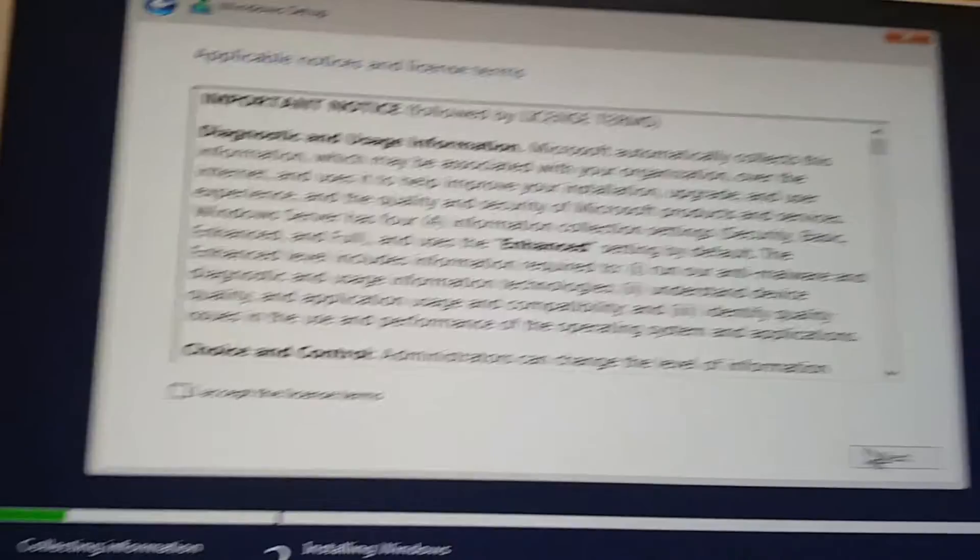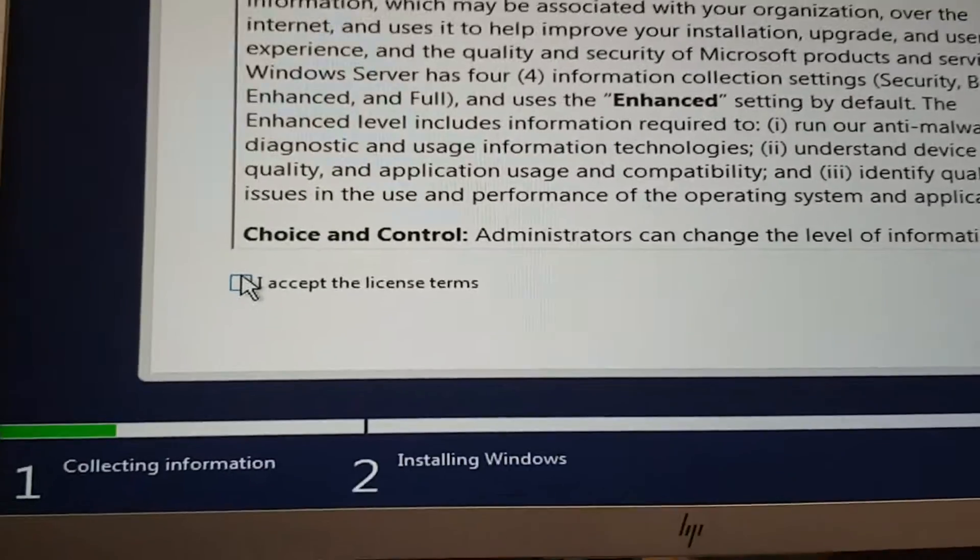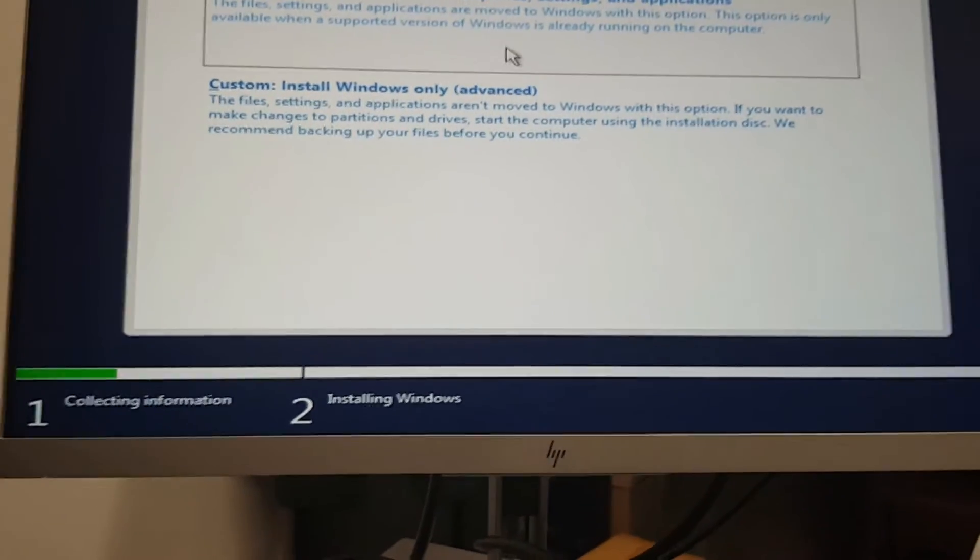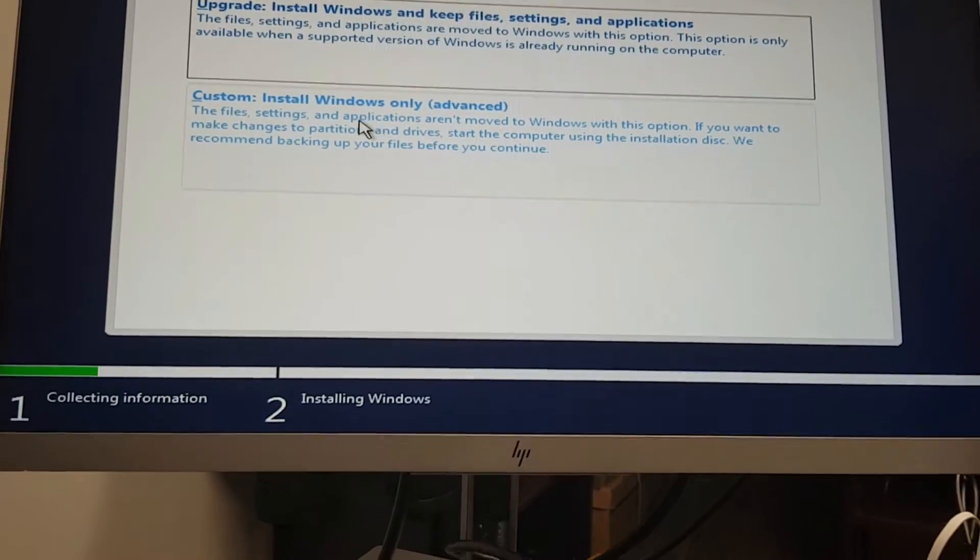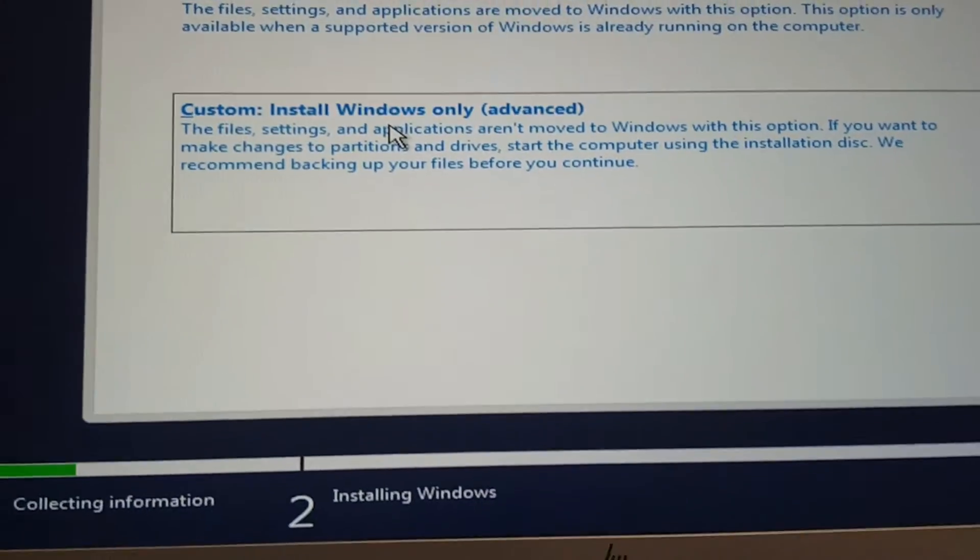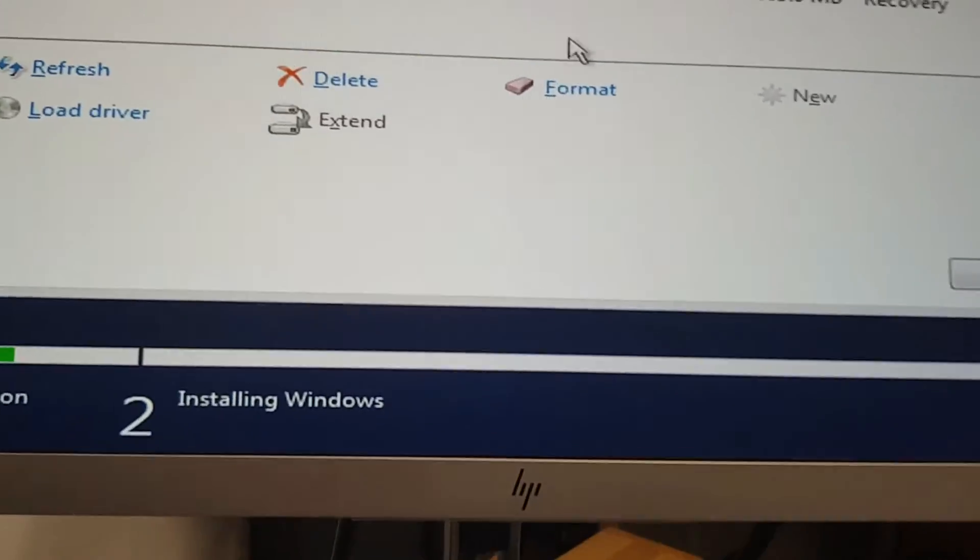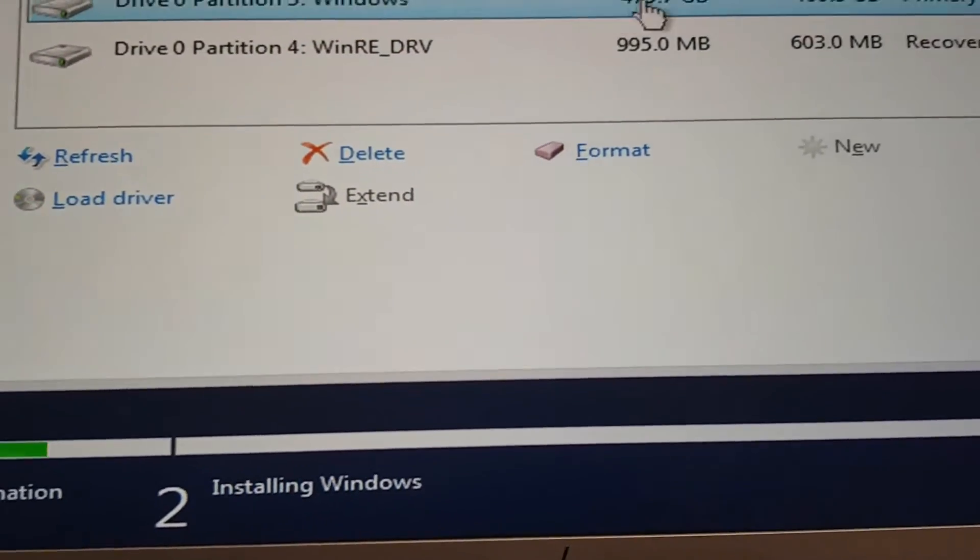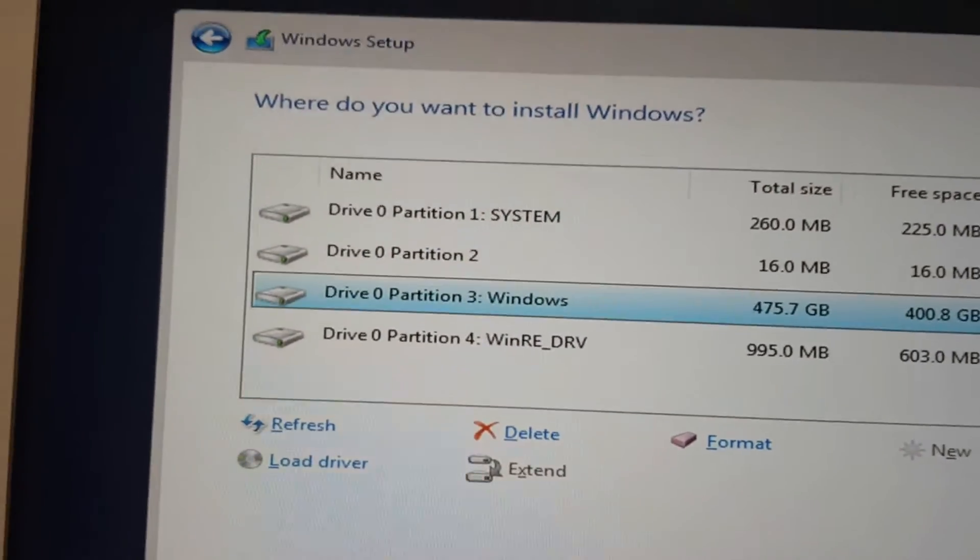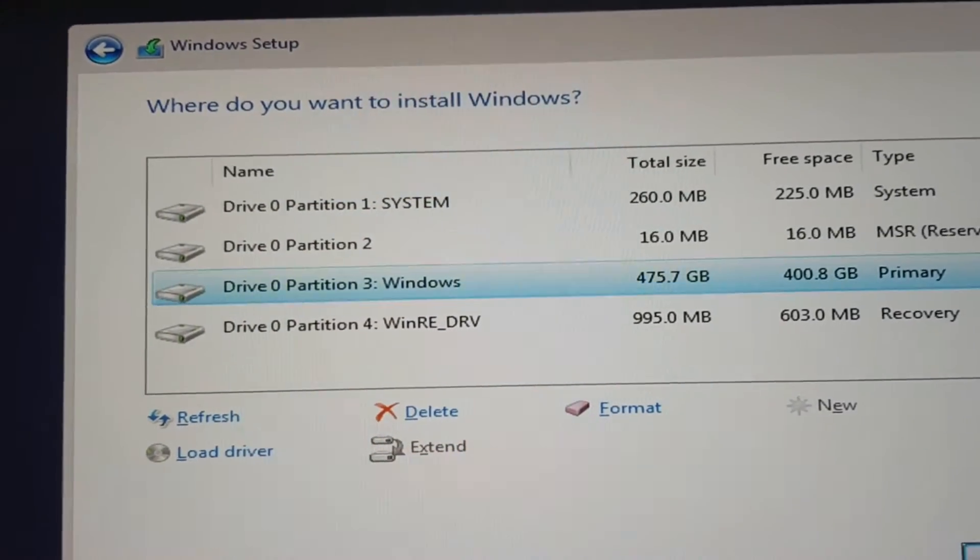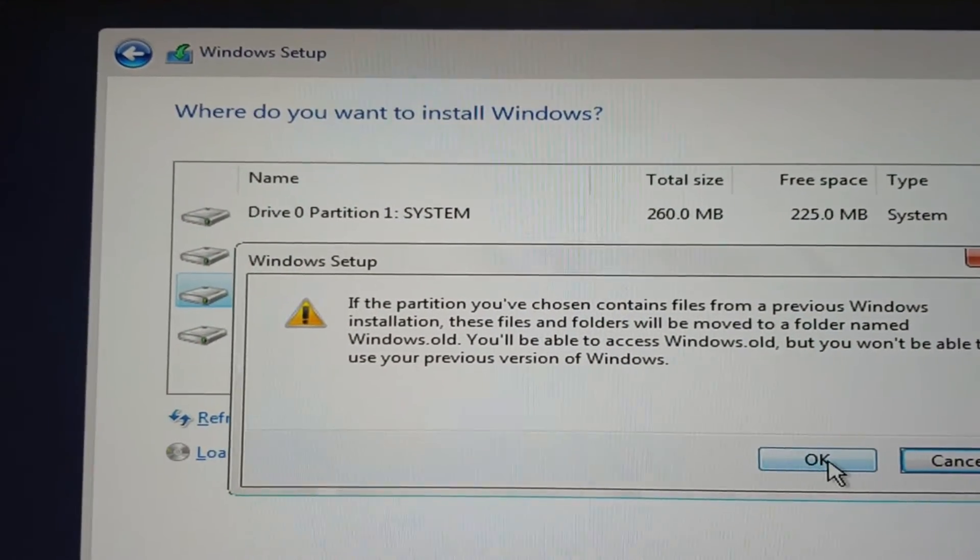We get the license notice and accept the terms. I'm doing a custom install instead of upgrade. I'm going to install on my main hard drive, the full 75 gig drive. I'll select that drive and go Next. If there are previous installs, they'll get moved to a folder called Windows.old.